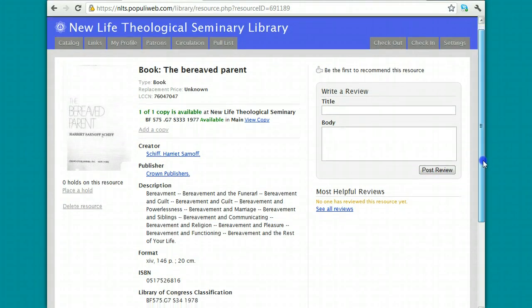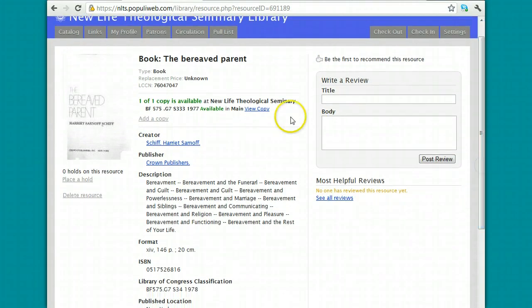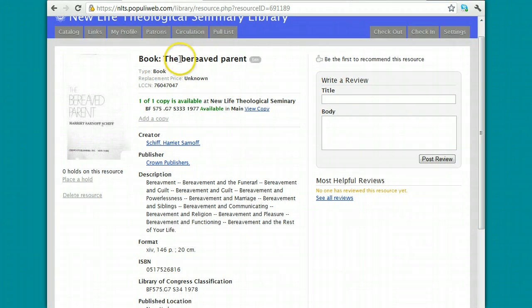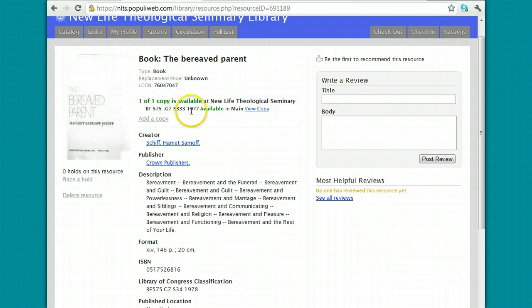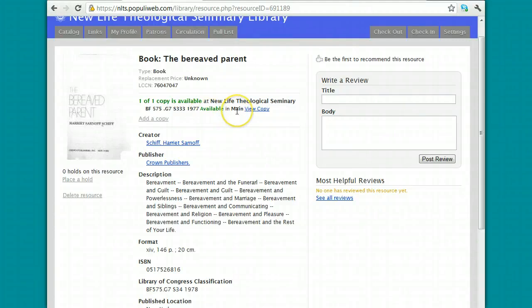This lets me know that there is a book in the library, I can tell by the type, and the title is The Bereaved Parent. Here I'll see the call number. We use Library of Congress call numbers, which I'm going to explain in a later PowerPoint slide, and it shows me the collection is main.